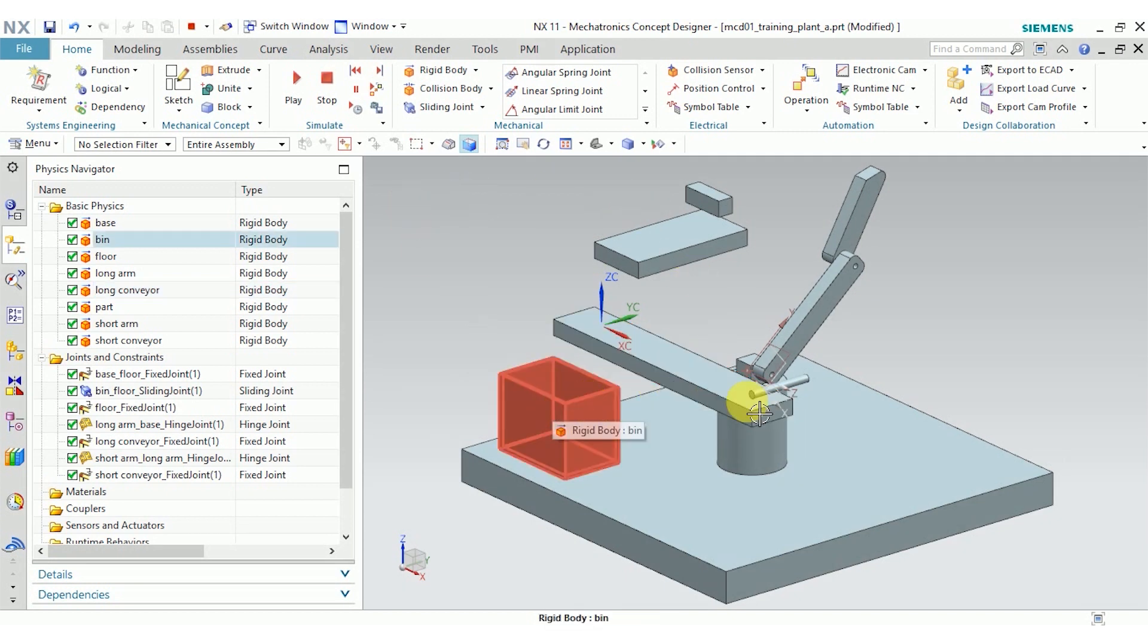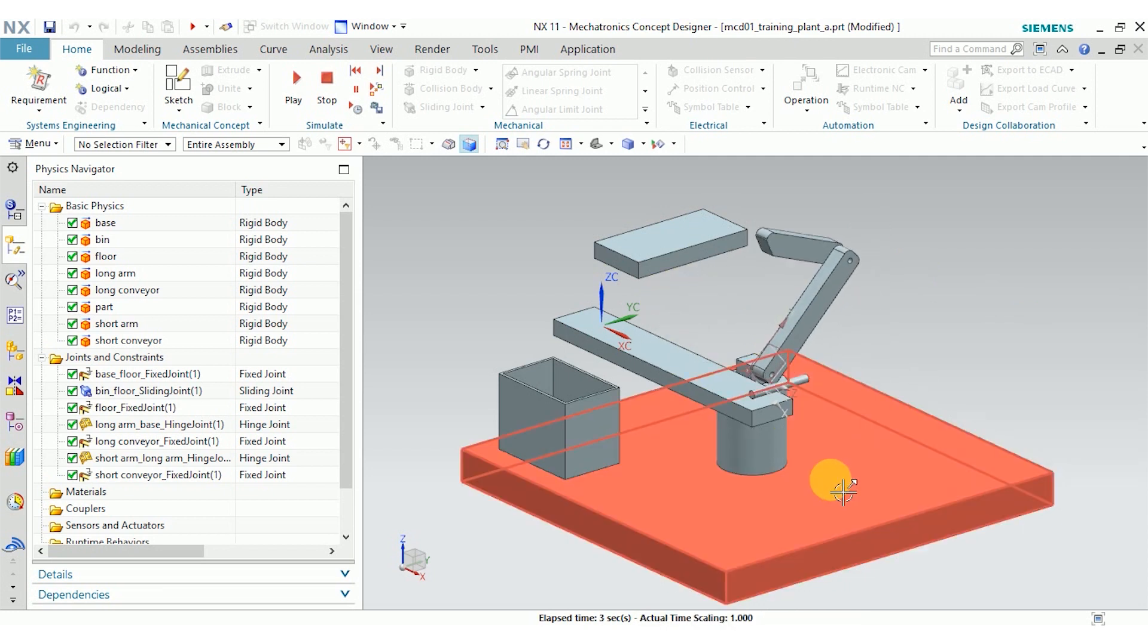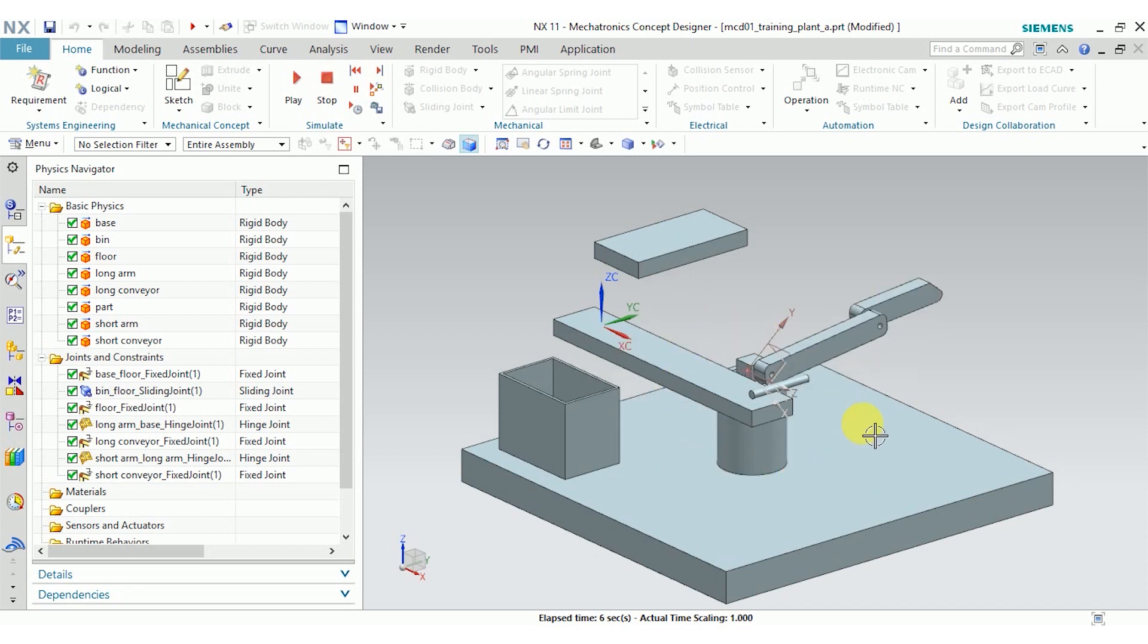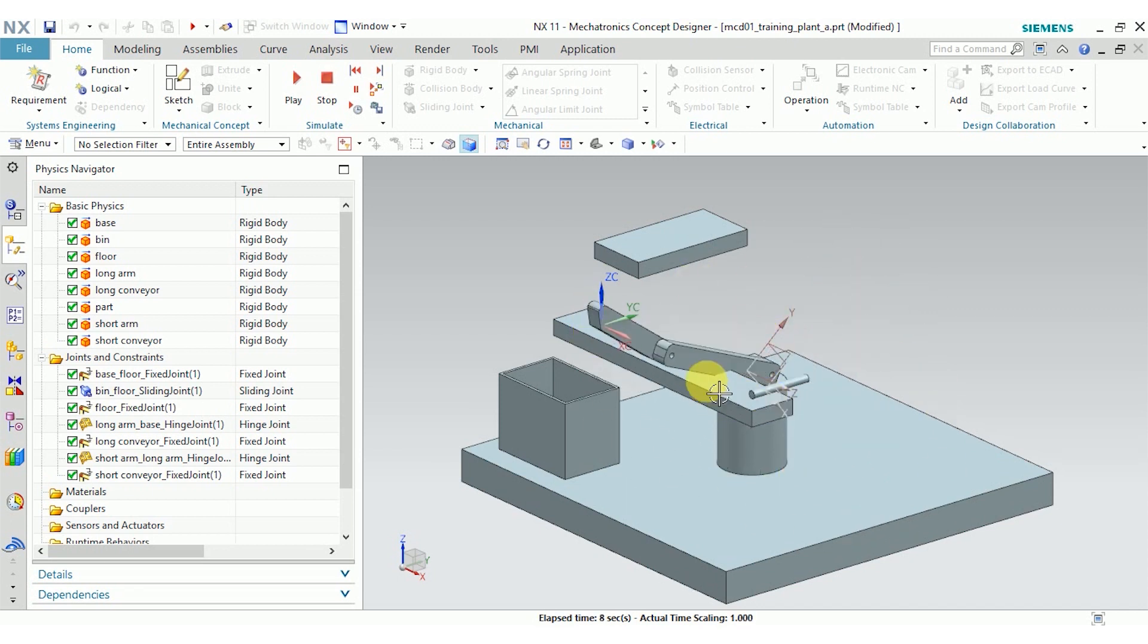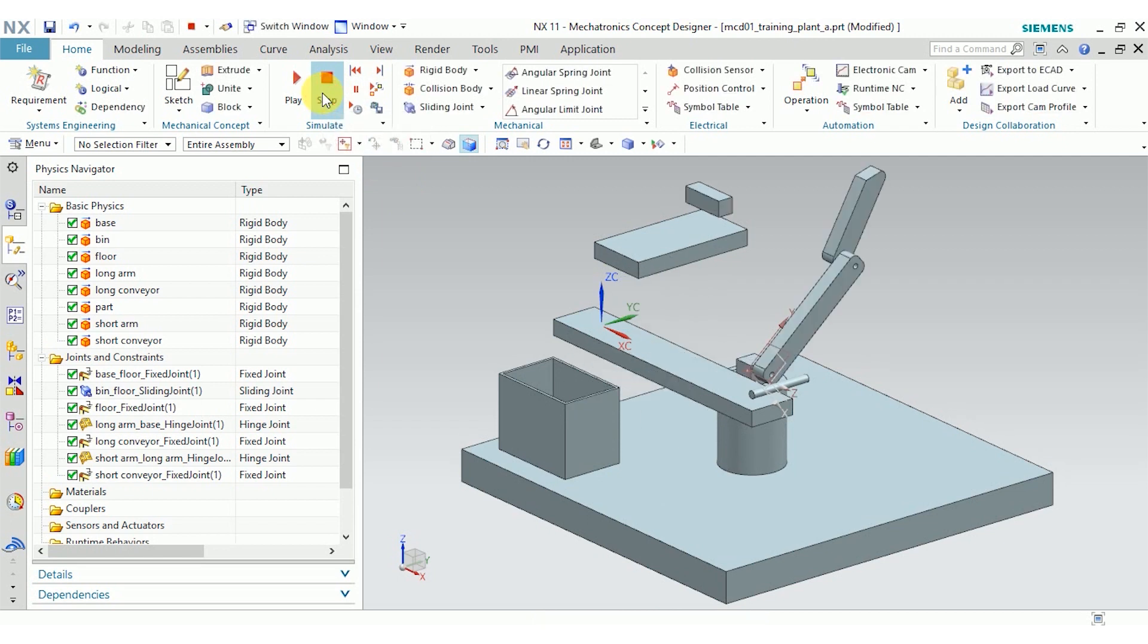The biggest problem with our mechanism is that the arms just fall through the floor. They're rotating around each other correctly, but they're not interacting with the floor or this long conveyor in the way you'd expect. So for that, we need to define collision bodies.